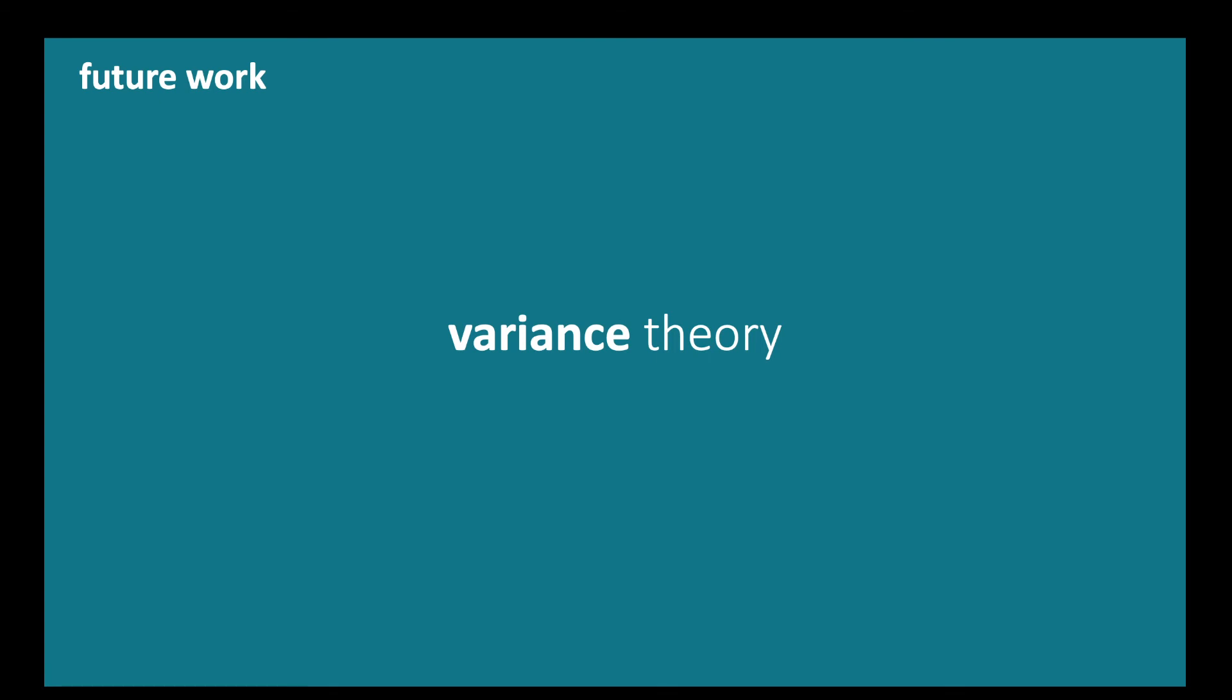So, as a conclusion, we understand that this work represents our first step in creating a theory that can explain when and why students remain as contributors, which we call a variance theory. And this is our future work. With this said, we conclude this presentation and I hope to see you at the conference. Thank you very much for watching.